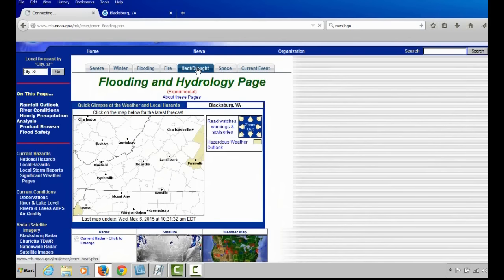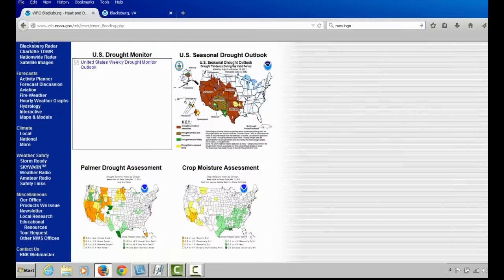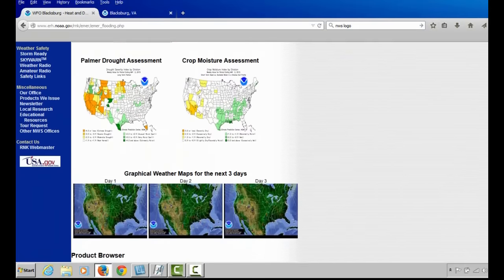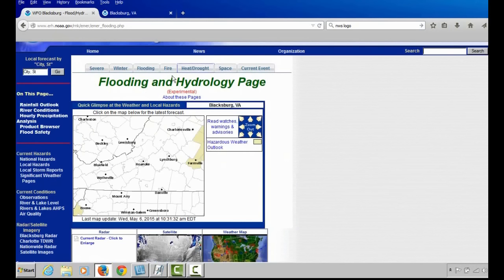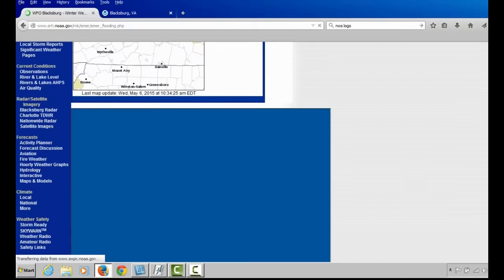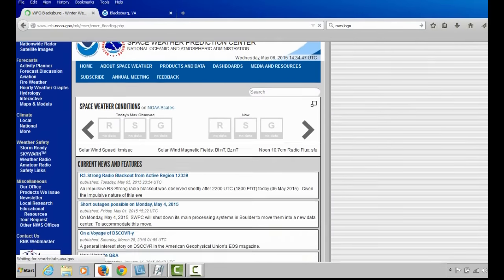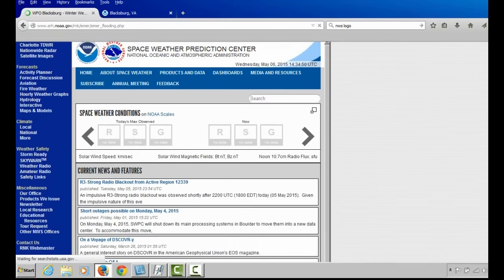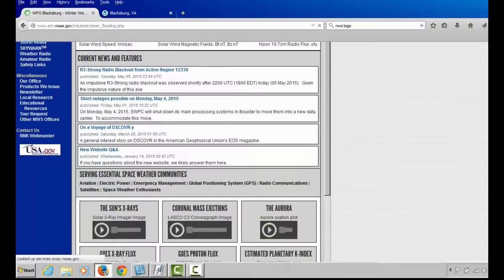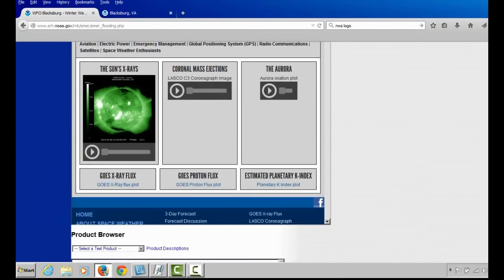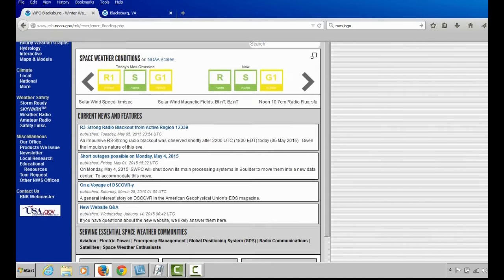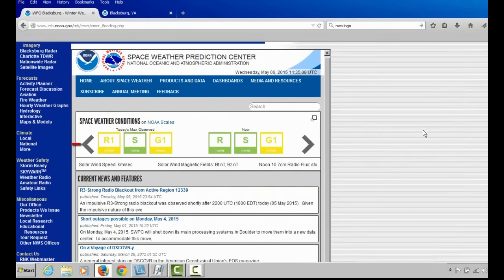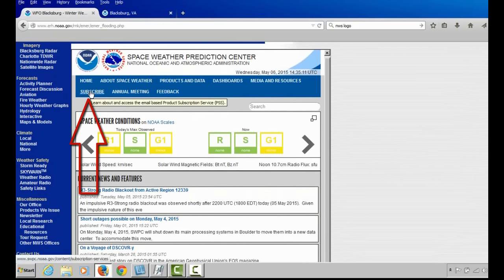Going back to the Briefing page, we also have a Heat and Drought tab that shows you the Seasonal Drought Outlook, as well as the Palmer Drought Assessment and Crop Moisture Assessment, indicating whether soil moisture is below normal, near normal, or above normal. We also have a Space Weather tab that takes you to the Space Weather Prediction Center's page to show if there are any geomagnetic storms expected. You can sign up to have alerts delivered to your cell phone or email through the Subscribe page.